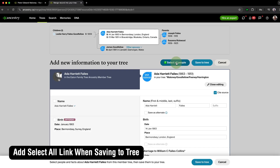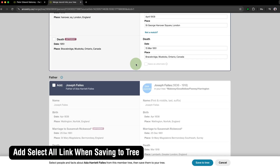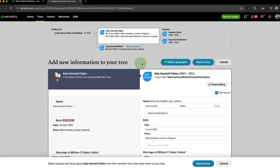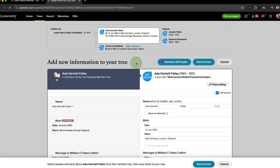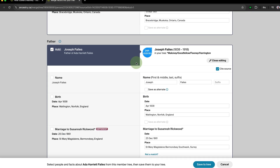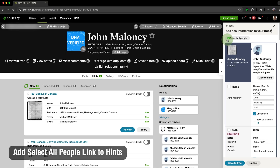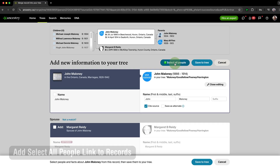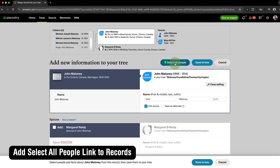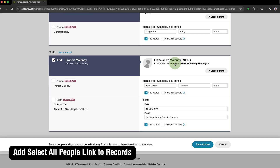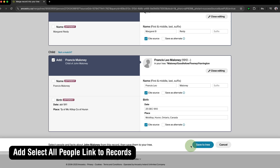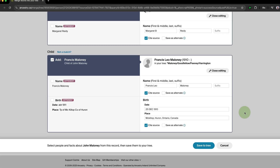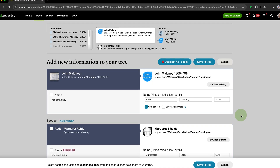Add Select All Link when saving to tree adds a button to the top of the page when you're saving someone to your family tree, allowing you to select all of the people on the page with a single click. We also have Add Select All People Link to Hints and Add Select All People Link to Records, which adds the same Select All button when saving from hints and records to help save time when building out your family trees.